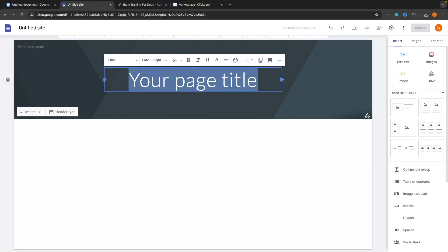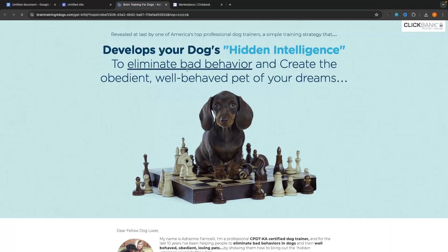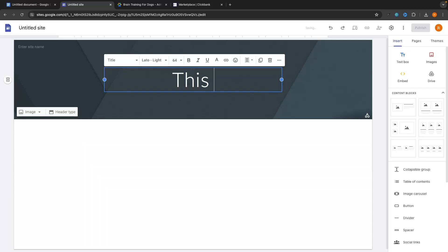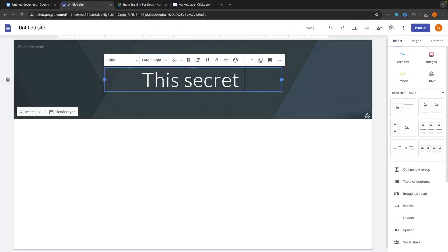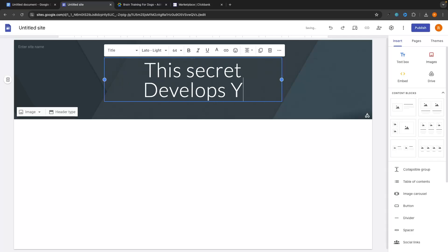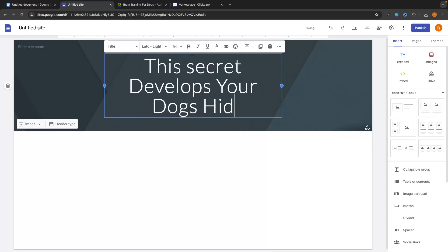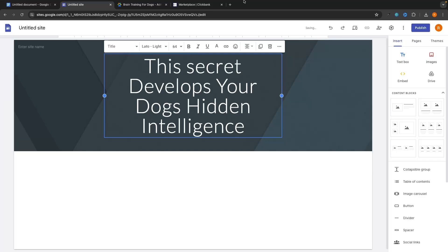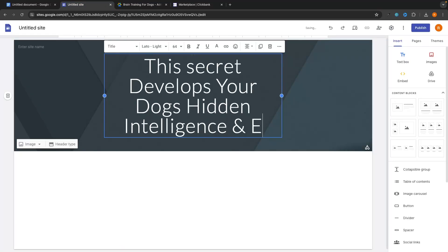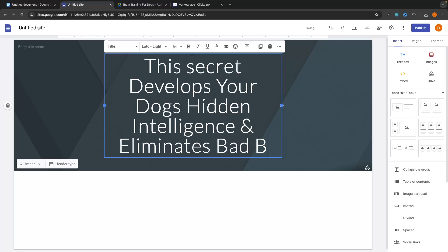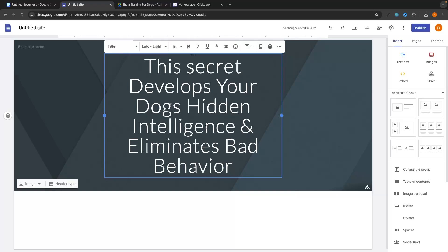Now if we go back to the website, the first thing we are going to do is add a page title. We want to keep this congruent with the sales page of the product that we have — we don't want to copy it exactly, but we want the same kind of reminiscence to be there. So the sales page says 'develop your dog's hidden intelligence to eliminate bad behavior,' so I'm going to type: 'This secret — develop your dog's hidden intelligence — and eliminates bad behavior.' We now have the title in right here.